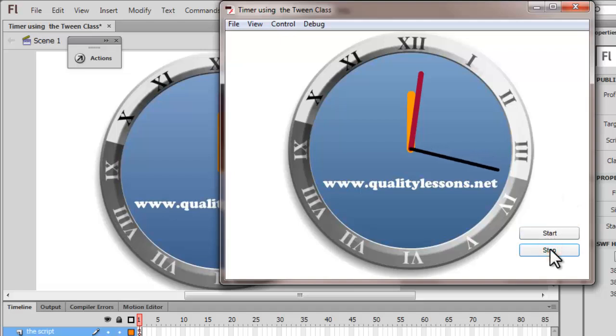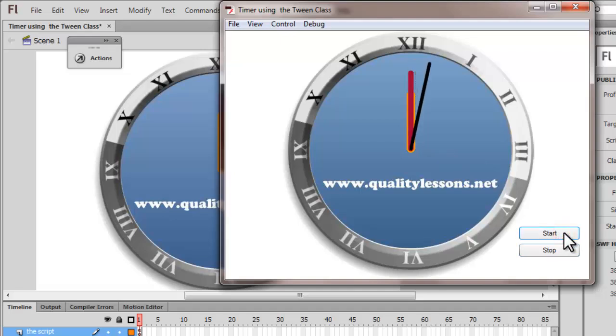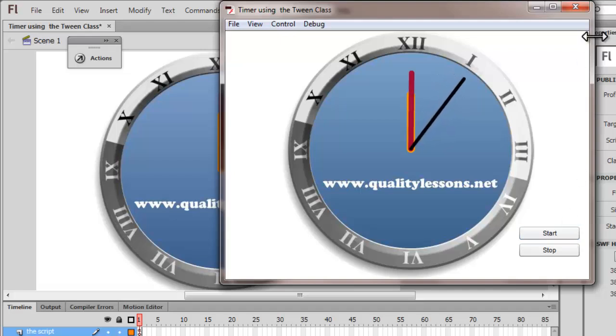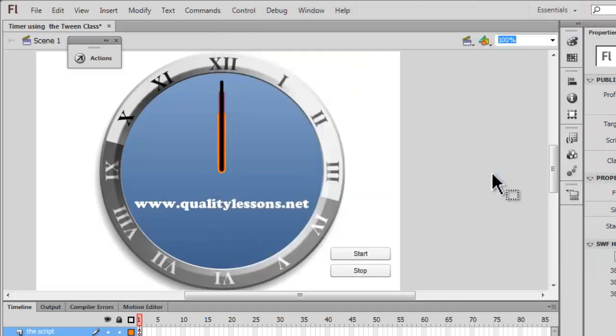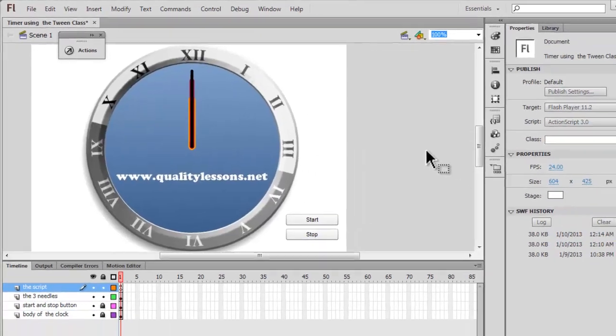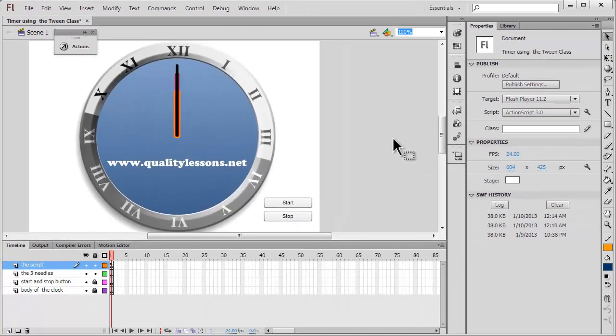So we have done a complete 360 degrees. So actually this is not a clock, it's a timer that has been fired using only the tween class. That's simply amazing. So let me hit the stop button. Very cool. Now if I click the start button again, it's going to be reset. All the three needles are going to start from scratch.